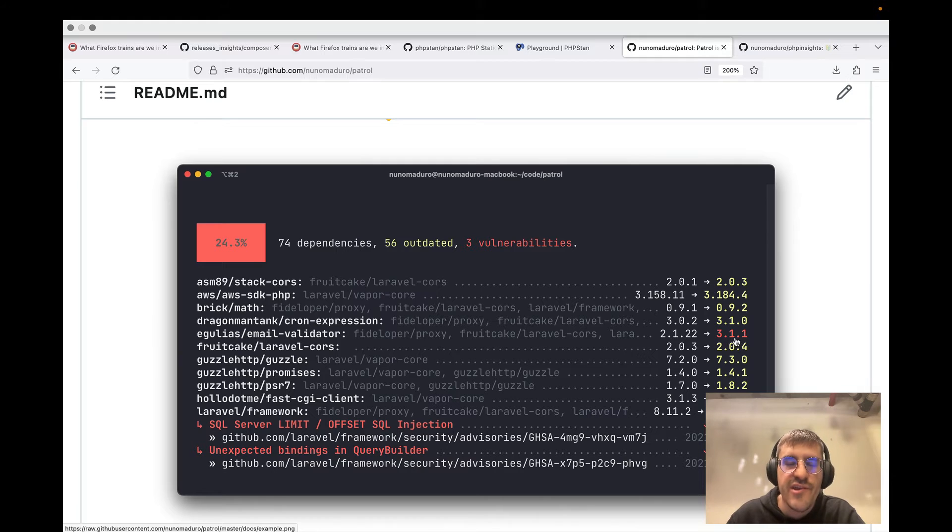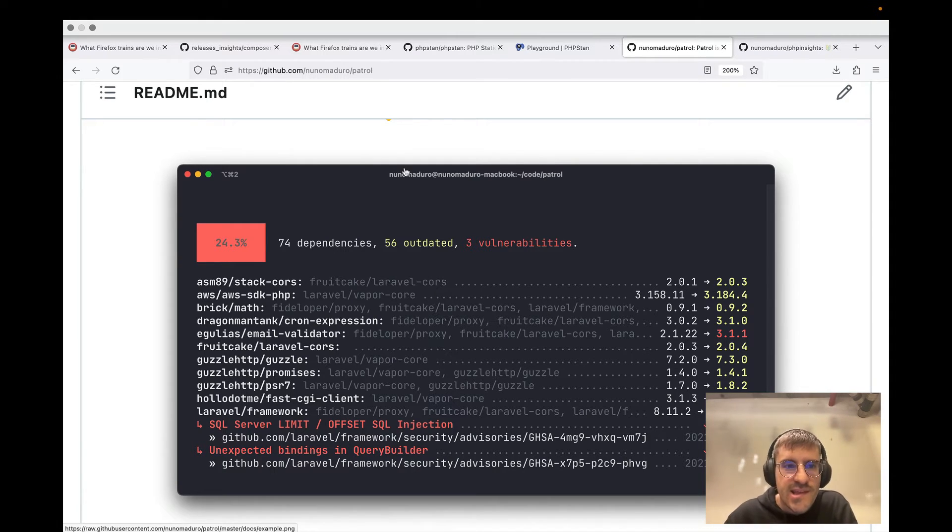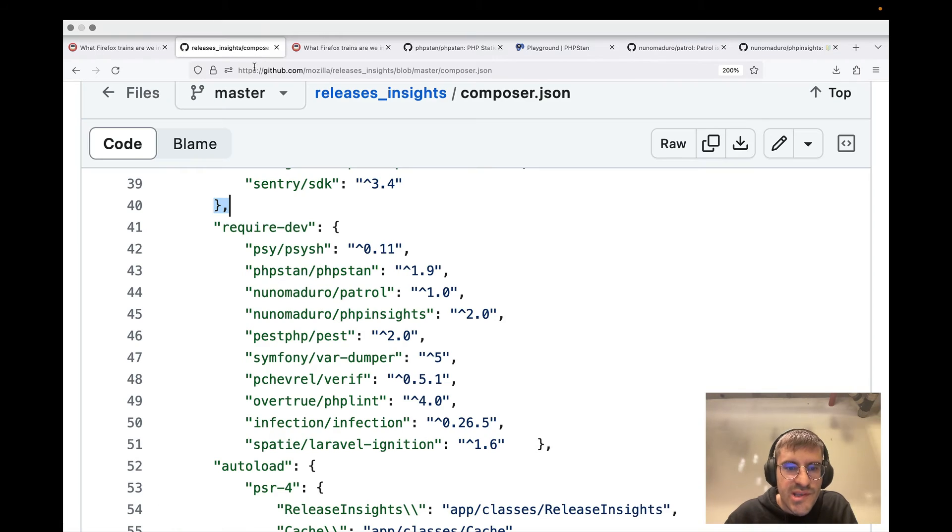what packages need new major versions, thanks to this red flag right here. So I think it's a very useful package. And I'm glad to see that they are also using Patrol at Mozilla.